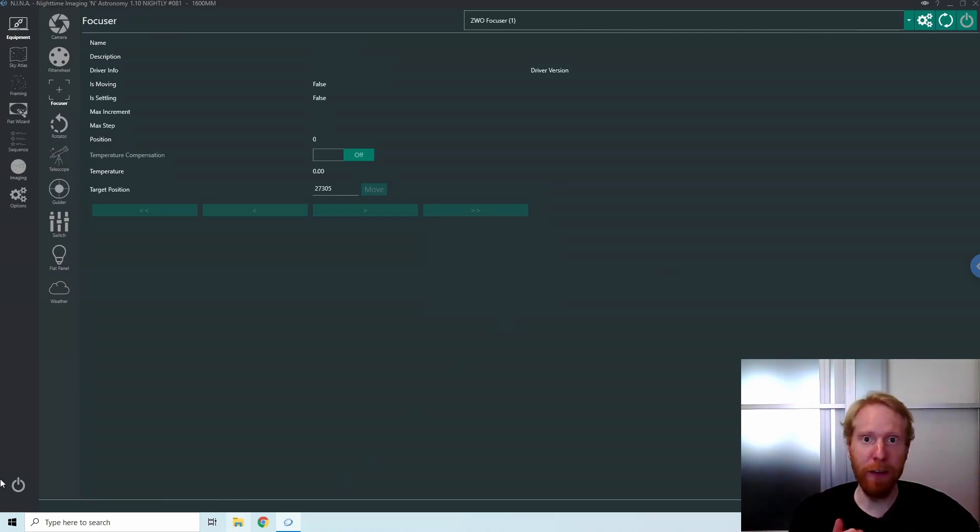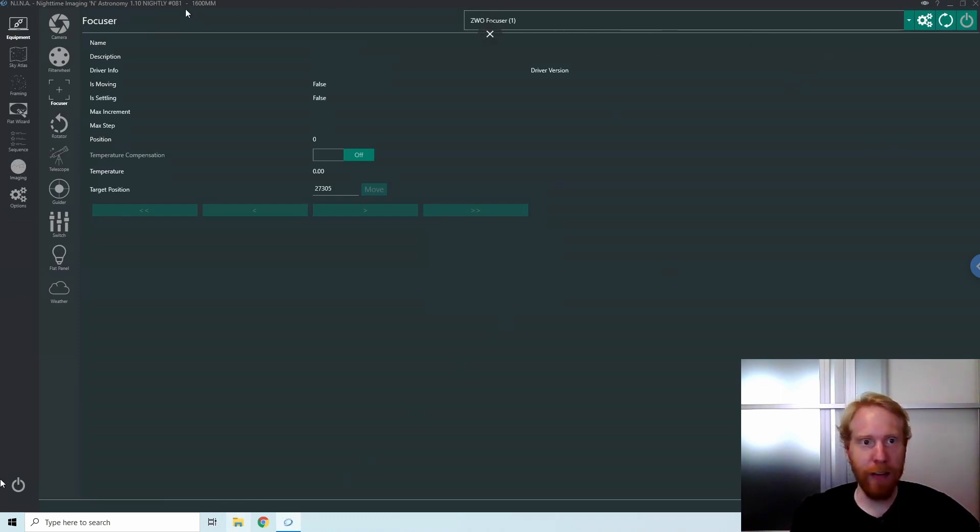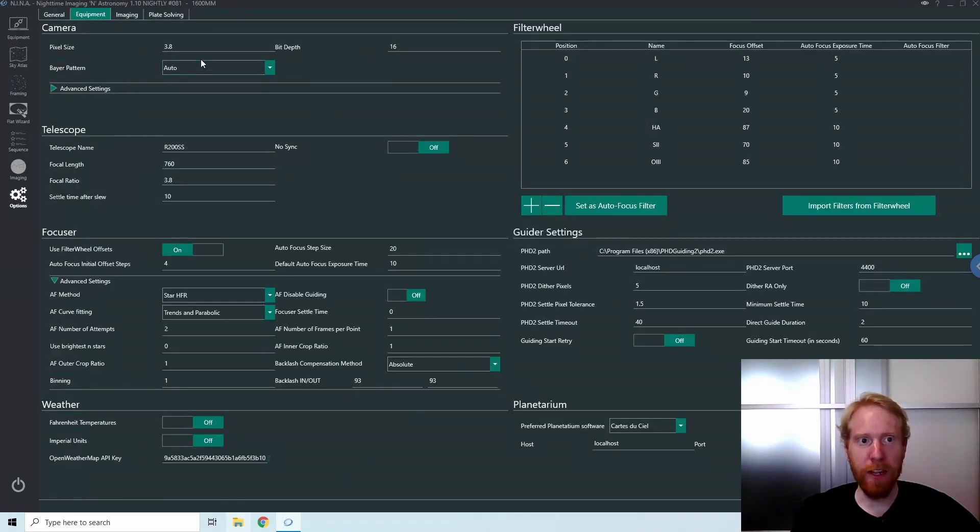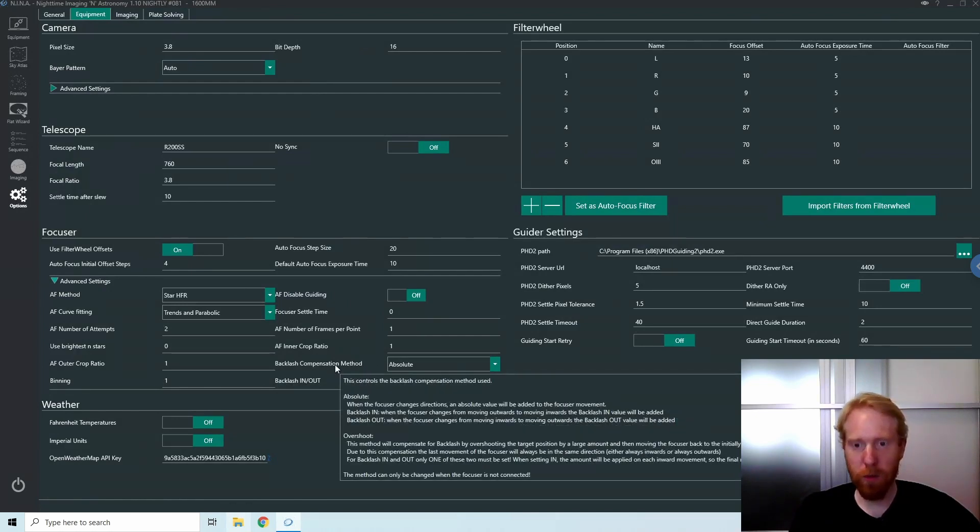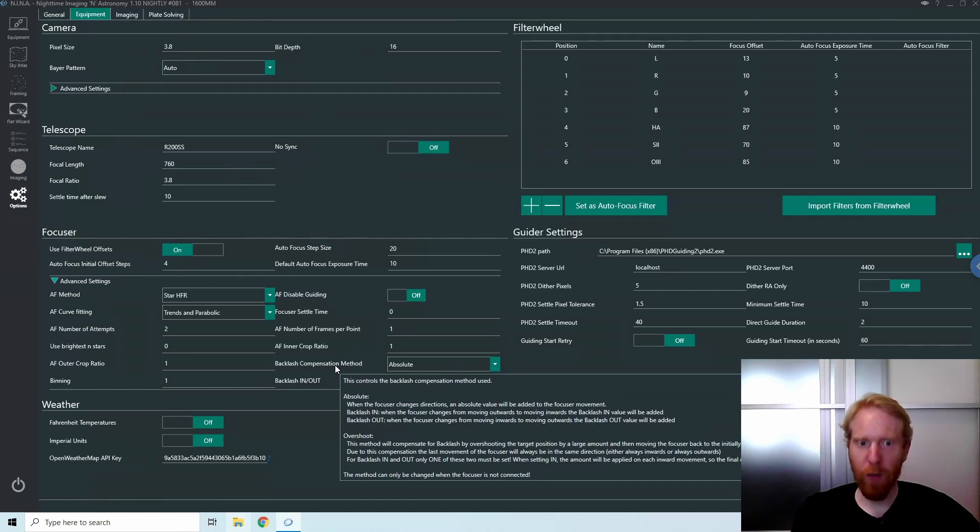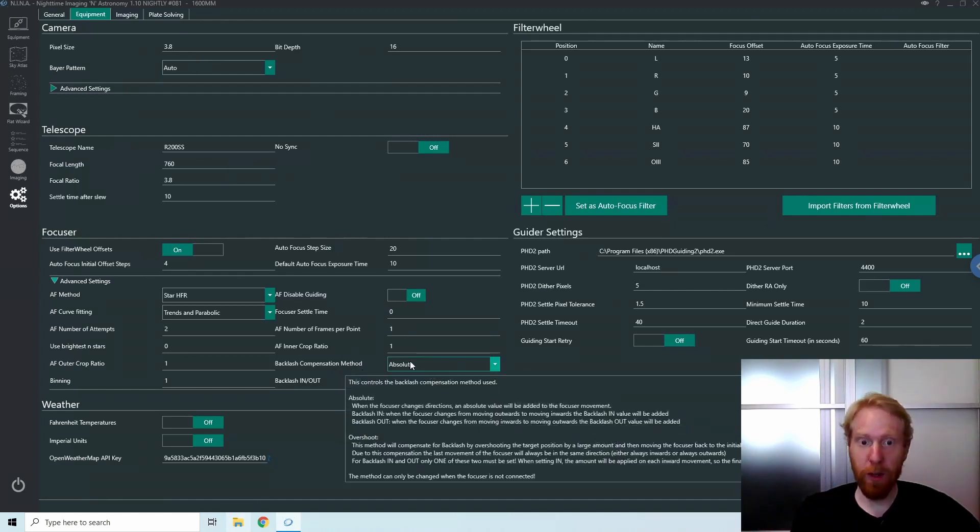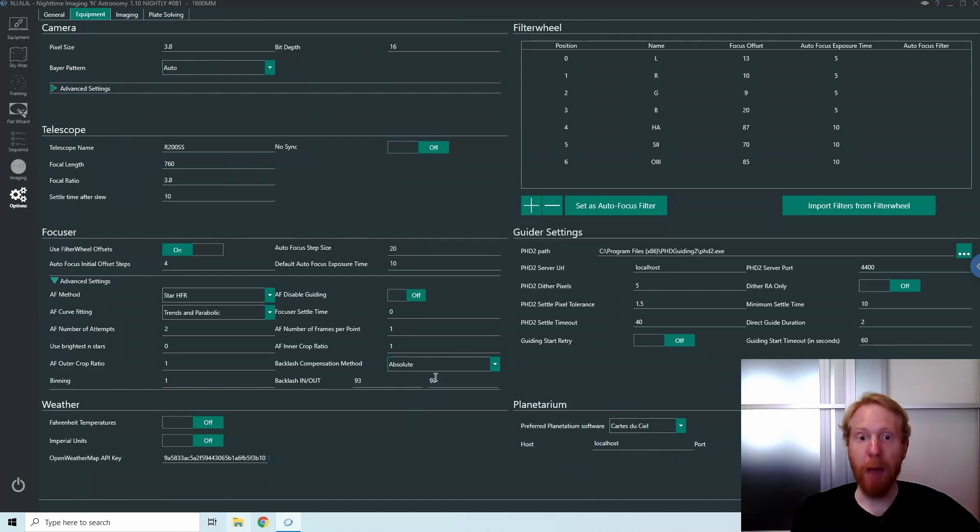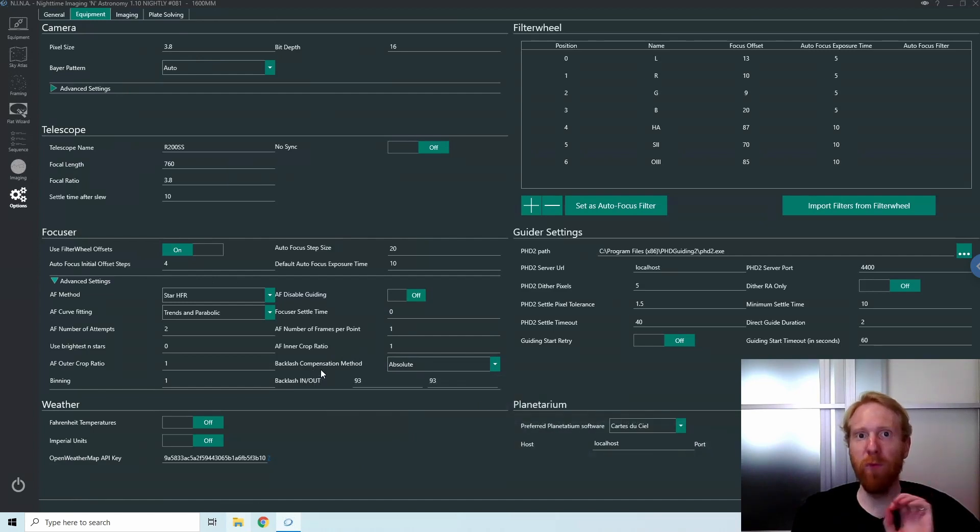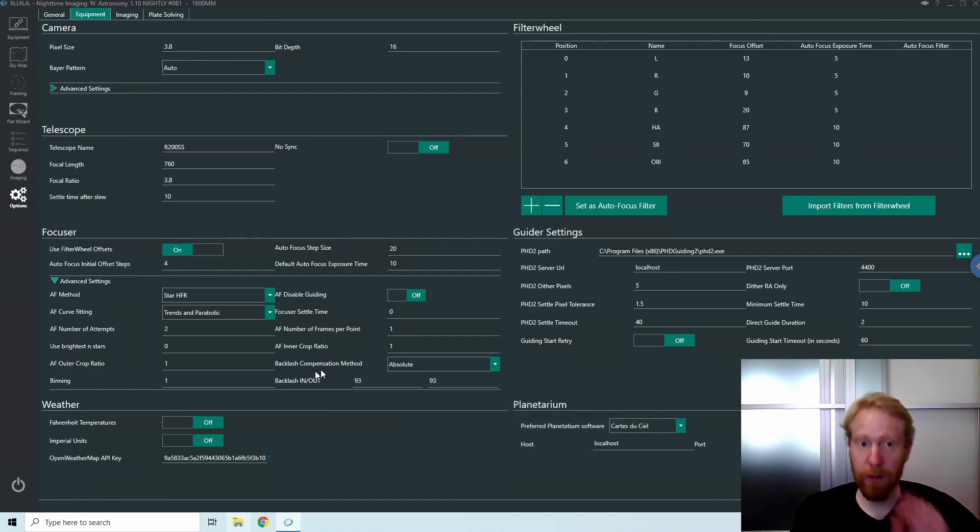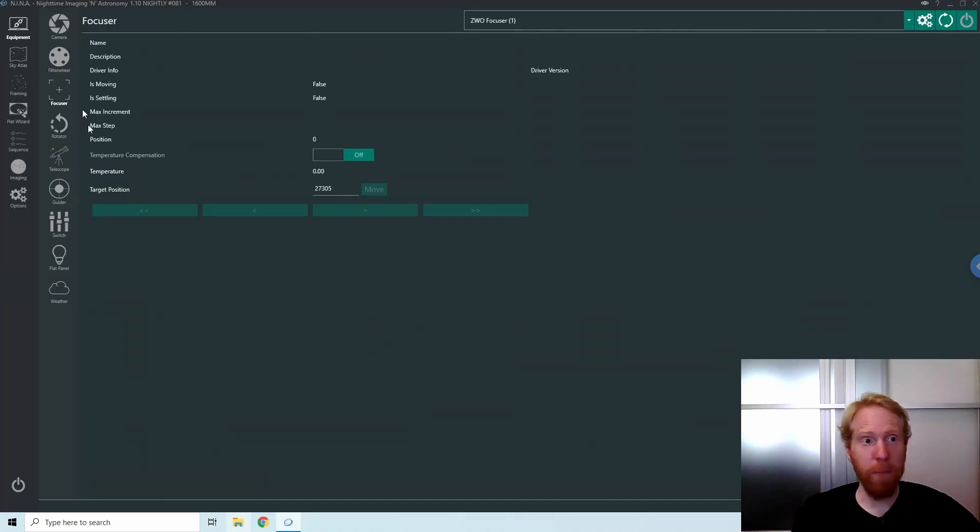If you get the latest nightly, nightly 1.10.81 of Nina, and go under options and equipment, then under advanced settings for the focuser, you can see there is a new backlash compensation method with a great tooltip on top which tells you absolute versus overshoot. This option is only available before you connect the focuser. There's a very good reason for that. If I go to equipment and connect the focuser and go back to options, it's grayed out. You are stuck once you're connected to the focuser.